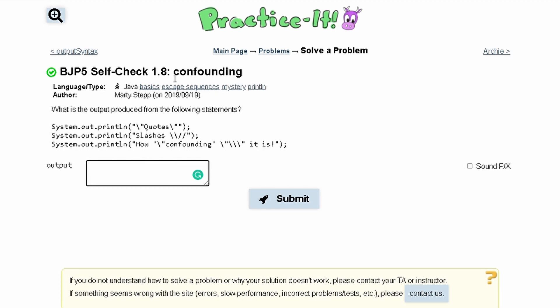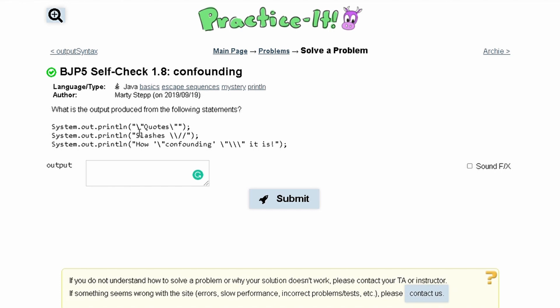For Practice-It check 1.8 confounding, we are asked what is the output produced from the following statements. If we look at the first line, we see that we have System.out.println and then we have a quote which we need for a system out, and then we have a backslash and then another quote.